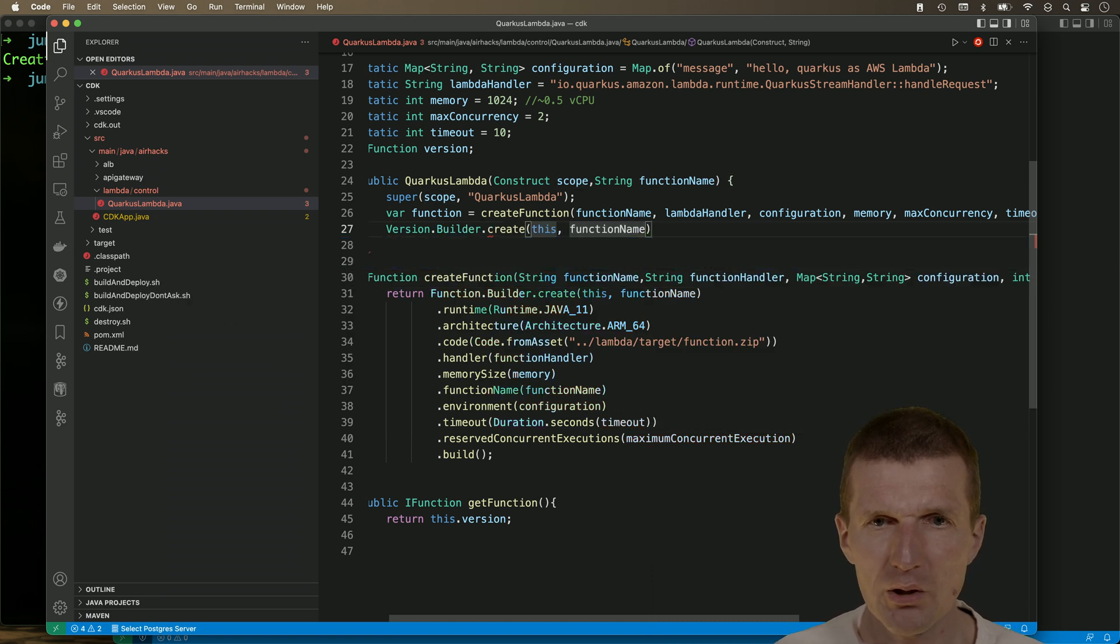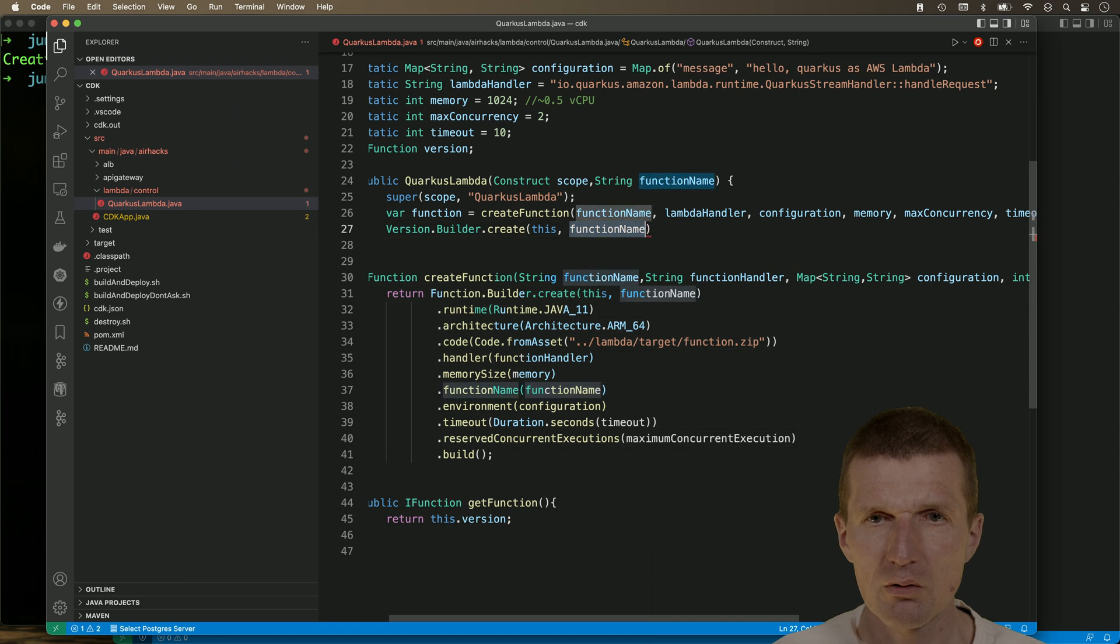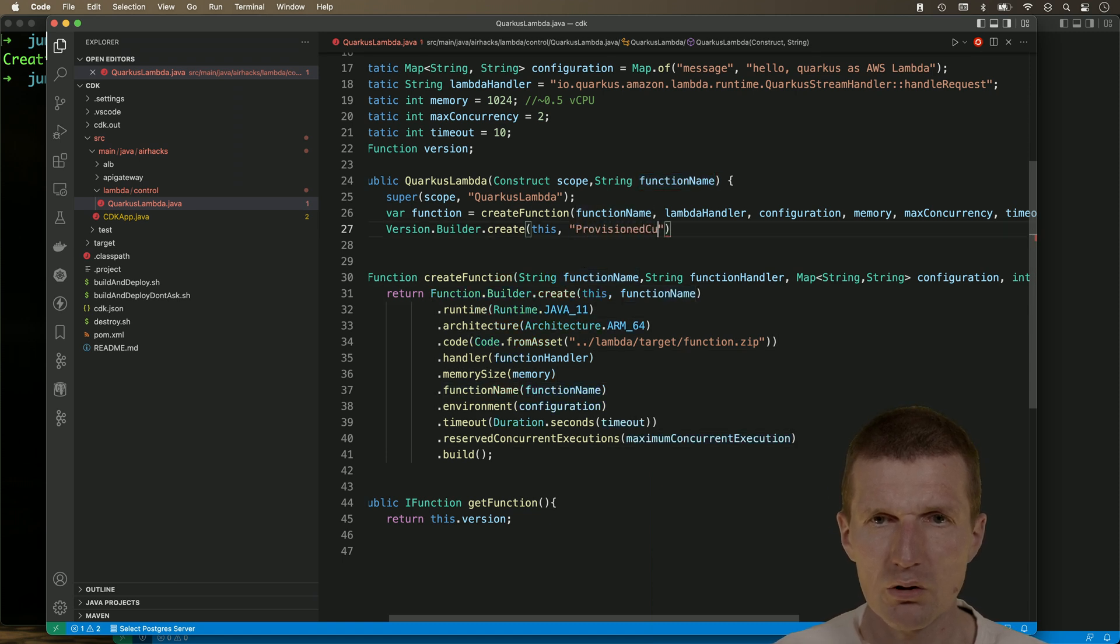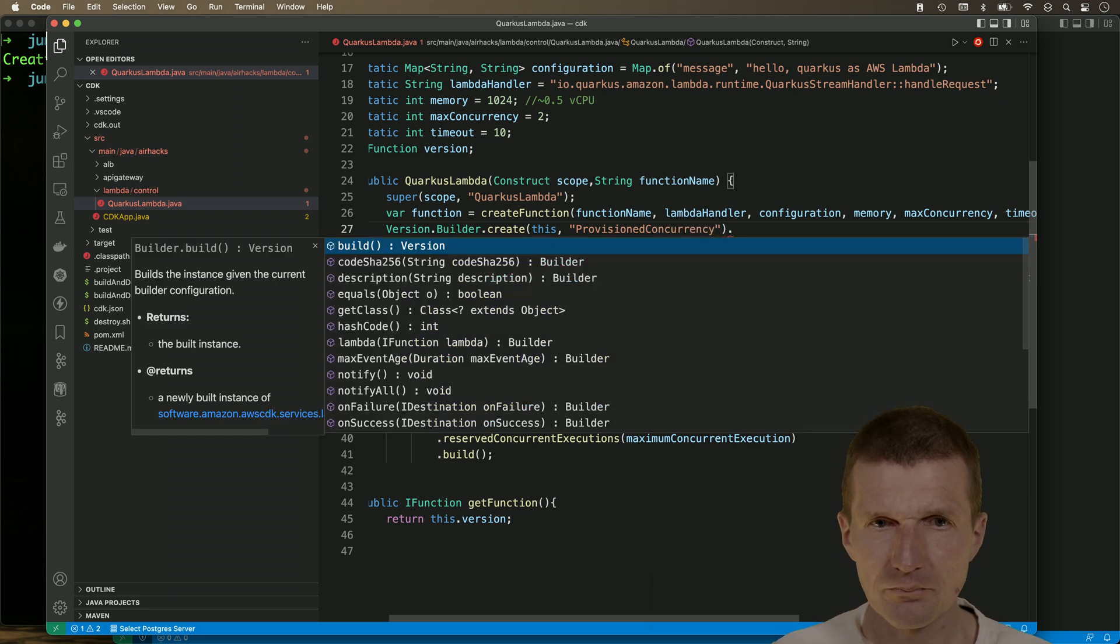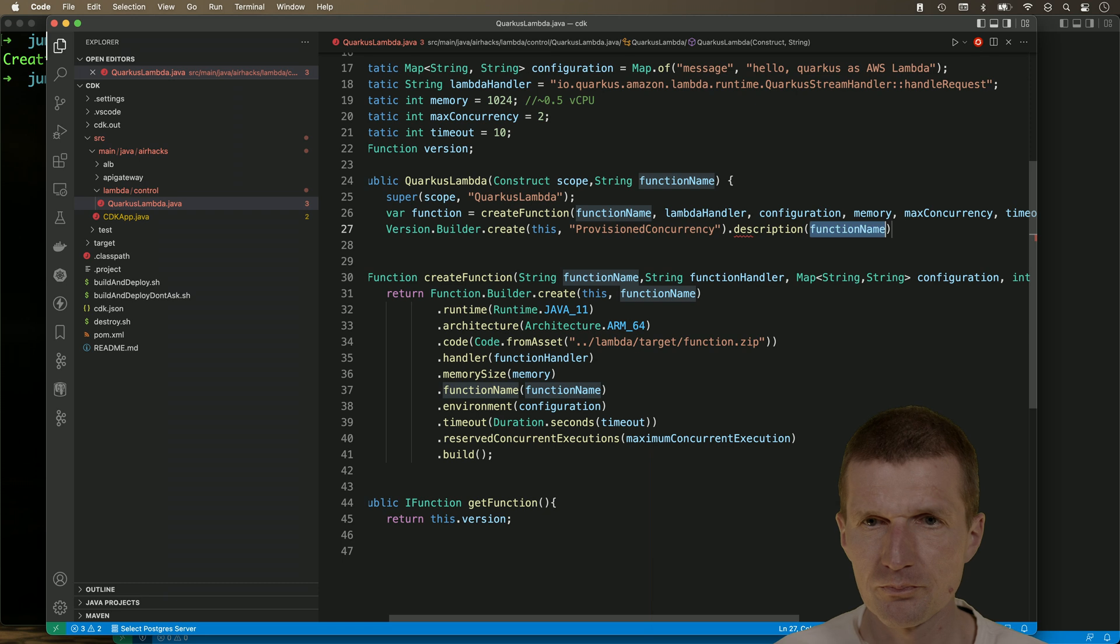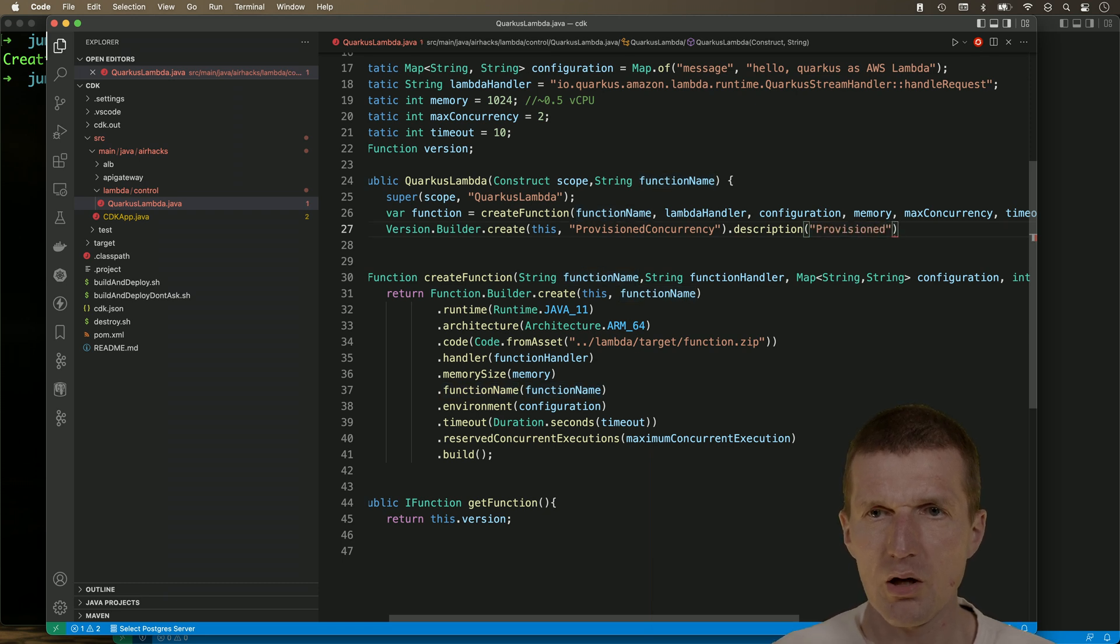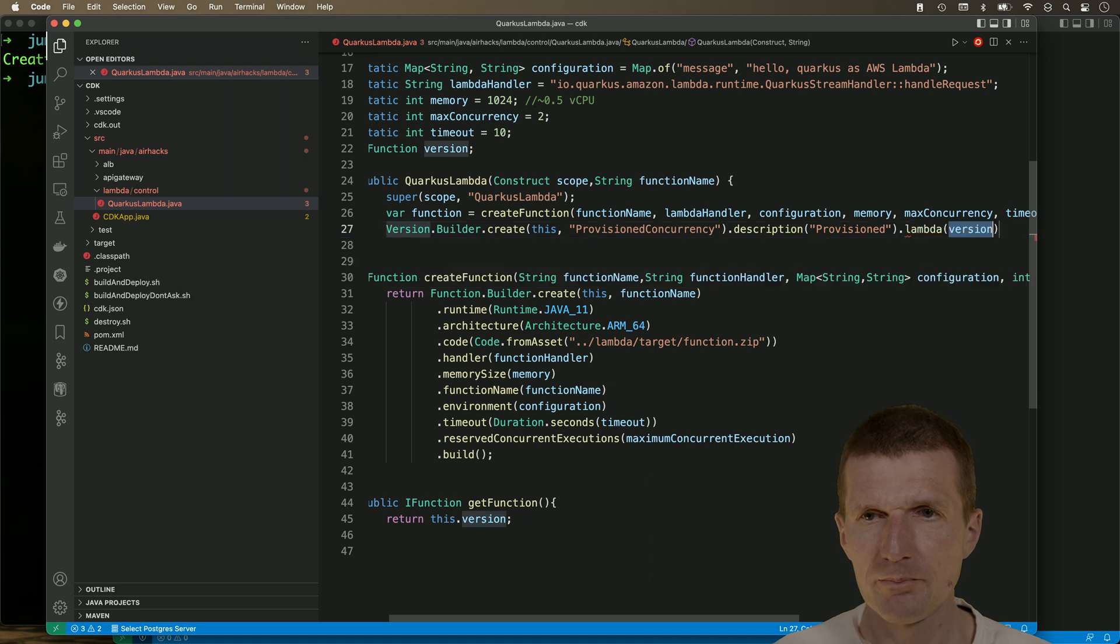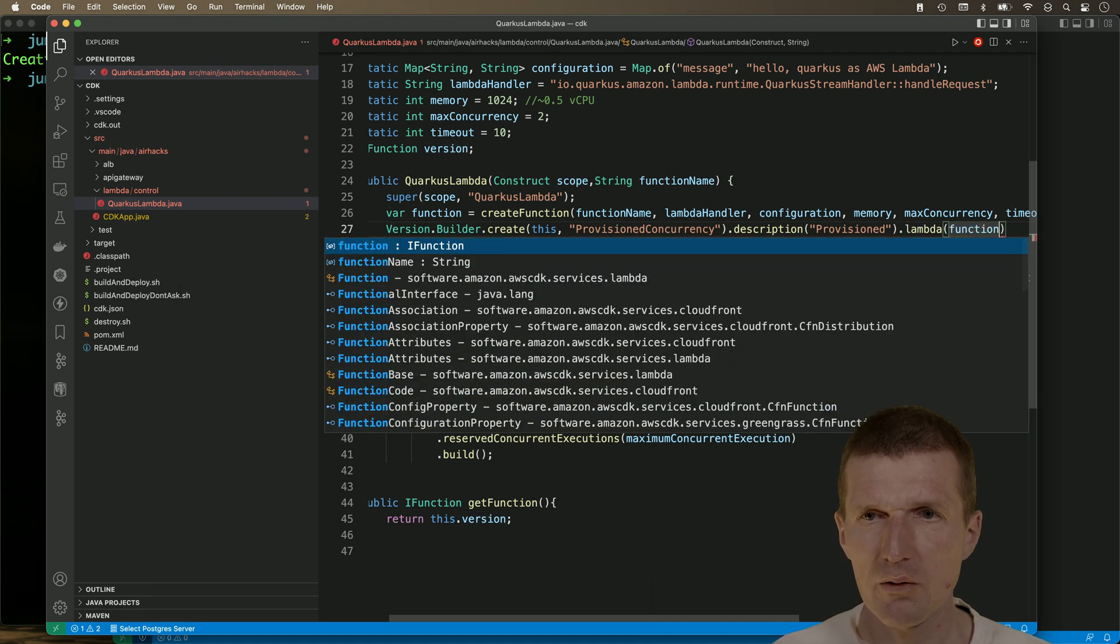The first parameter is this and then call it provision concurrency. And then maybe description. Provisioned. And then we need to pass the Lambda, which is in this case the function.